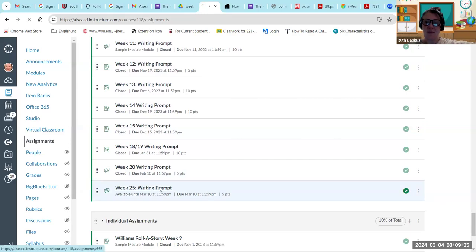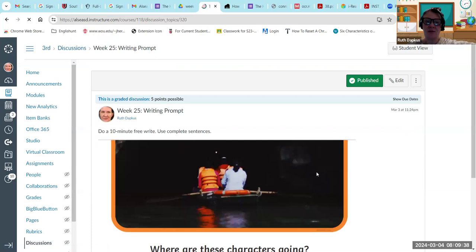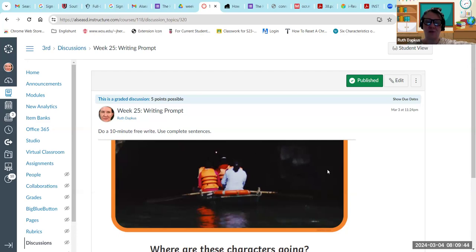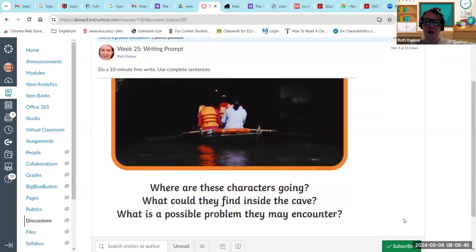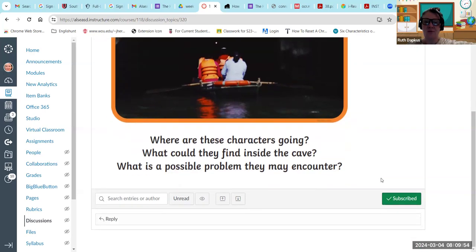This is fun because you'll get to respond to other people's, other students' writing. So you'll do a 10 minute free write, use complete sentences. Where are these characters going? What could they find inside the cave? What is a possible problem they might encounter? I don't know, but it's up to you to talk about that.